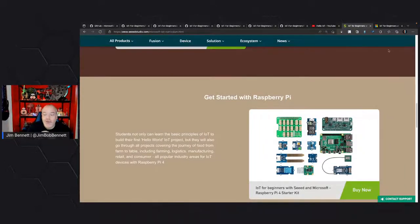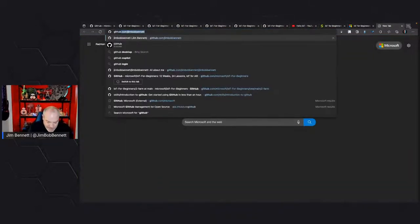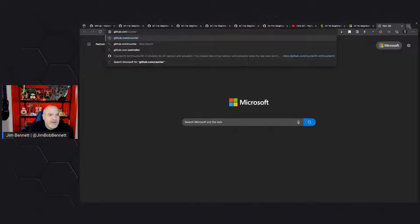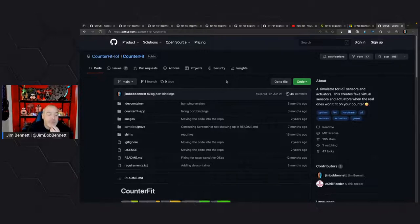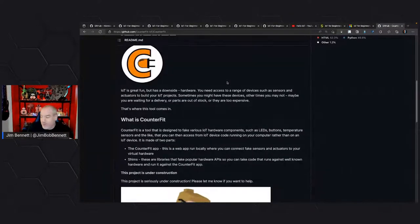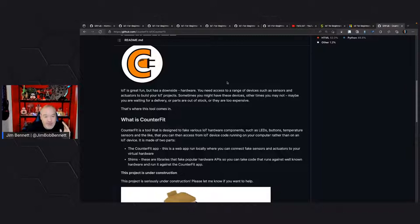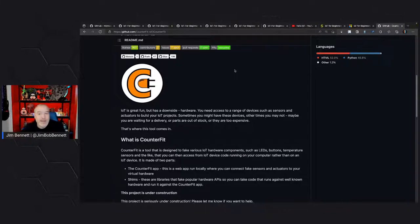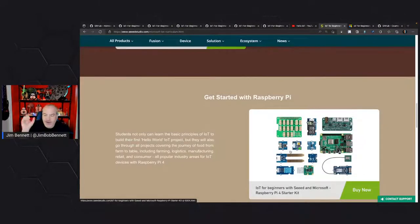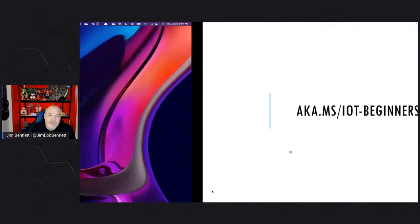Now you don't have to buy hardware. We've actually made it work without hardware using a project called Counterfeit, which was built specifically for this course and simulates IoT devices. So everything you do with hardware, you can do with Counterfeit. You launch essentially a web page that simulates the hardware — you can add devices, and you write code as if you're programming against the Raspberry Pi Kit from Seeed, just with an extra line of code to say 'use Counterfeit.' You don't need to buy any hardware.